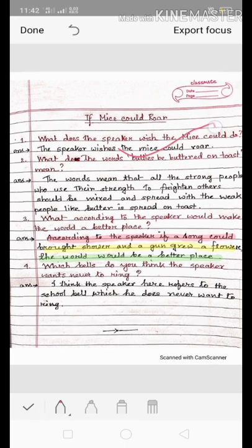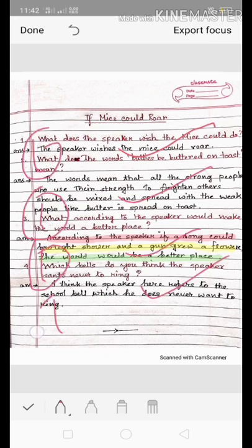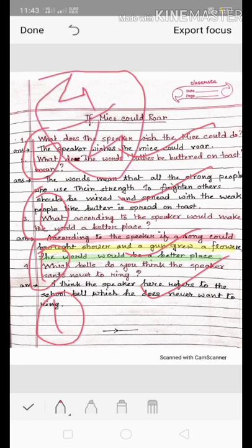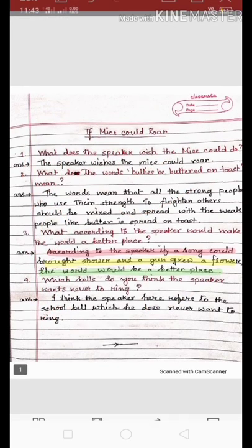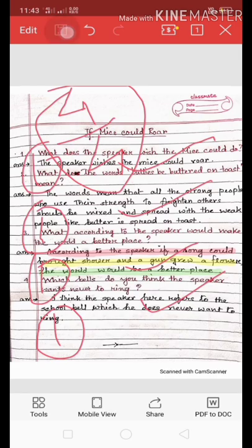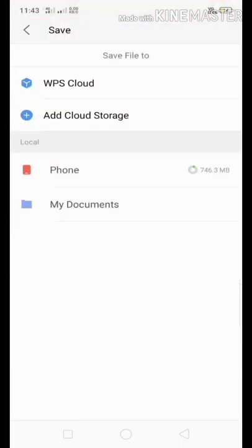Finally, when you have done all your checking, there comes the task of saving the file. Just click Done, then click on the floppy disk icon and it will take you to the save screen. You can save the file on your phone or in your documents folder, wherever you like.